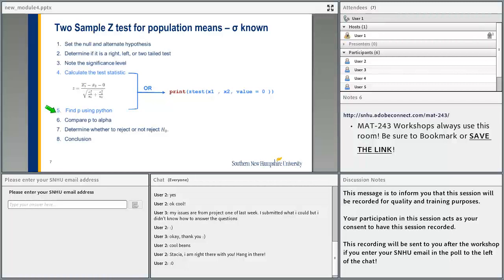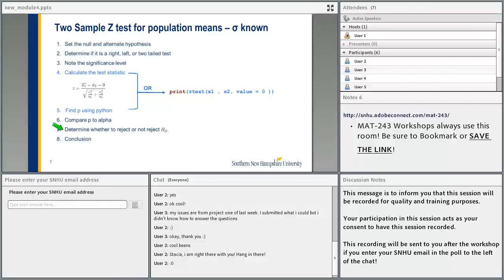Then we find the p-value using Python. We can combine steps 4 and 5 by using print ztest(x1, x2, value=0), where x1 and x2 are two arrays with values. Then we compare p to alpha and determine whether to reject or not reject the null, and then of course the conclusion.